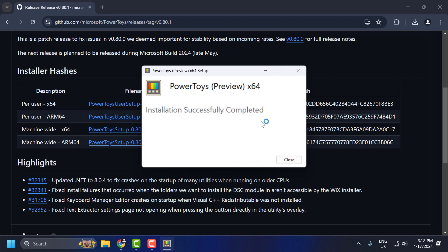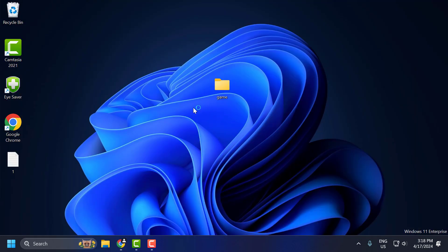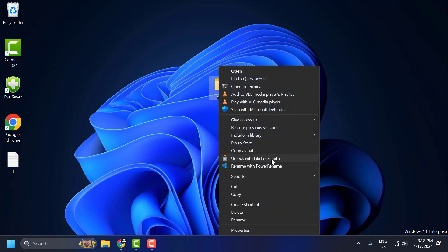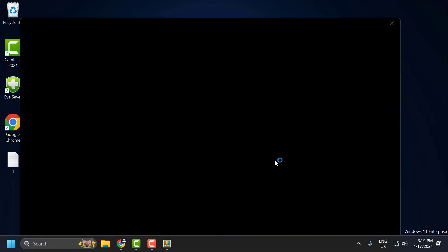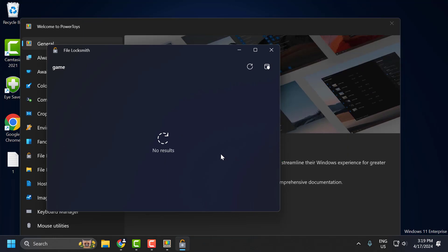After PowerToys is successfully installed, close it and navigate to the file or folder you have a problem with. Right-click on it and select Show More Options, then select Unlock with File Locksmith. This will scan the file and show you the application that is using it. Once you find it, click End Task to close it. After doing this, your problem will be solved.